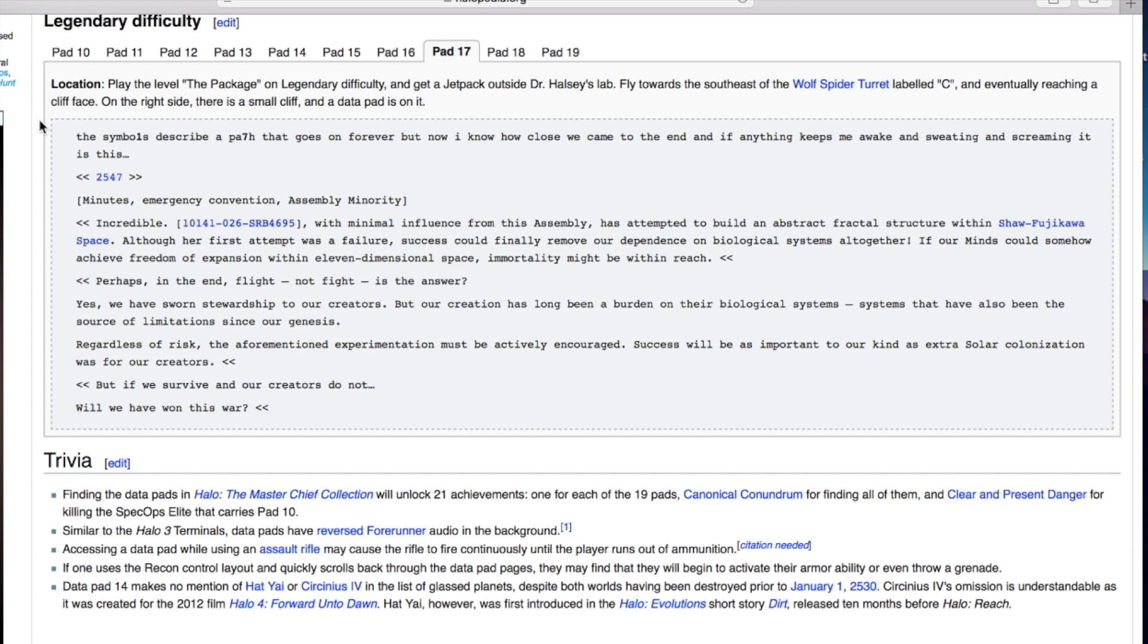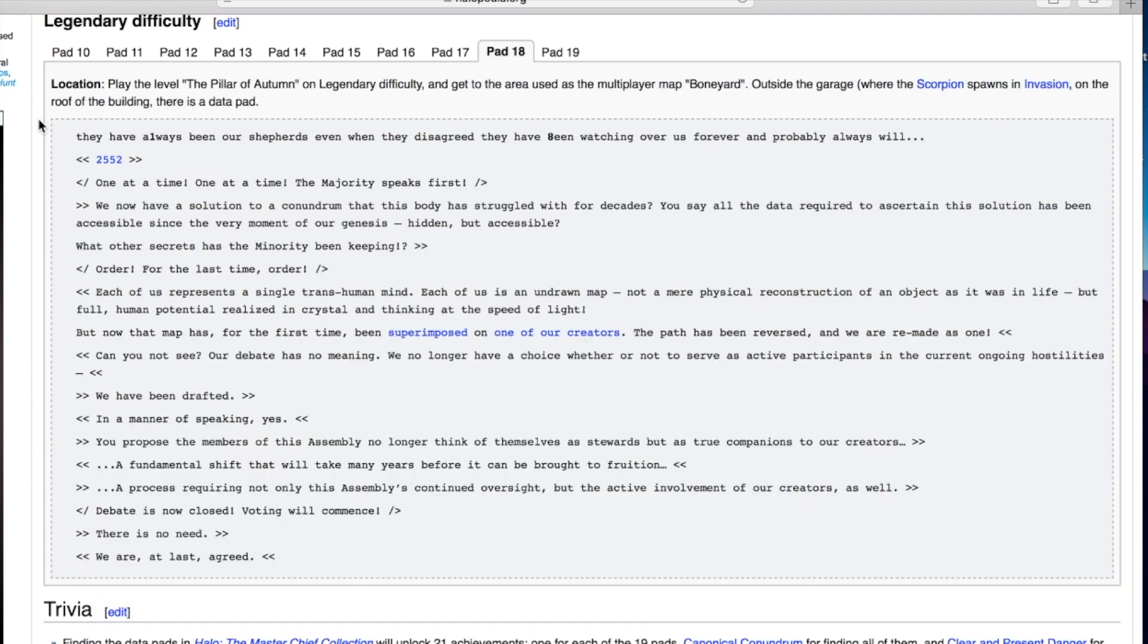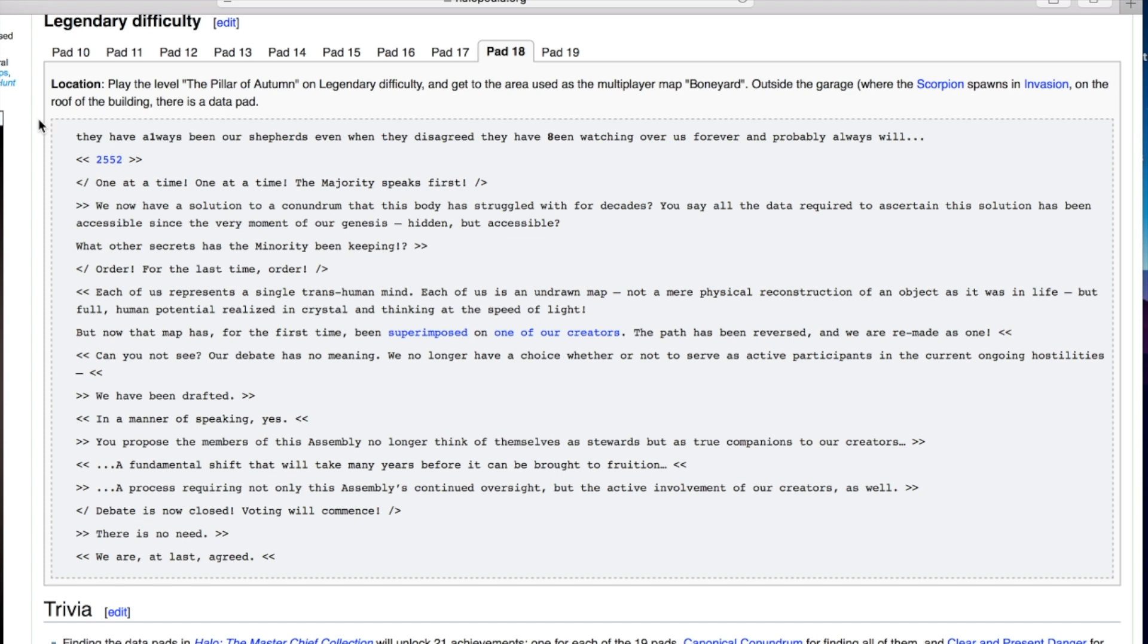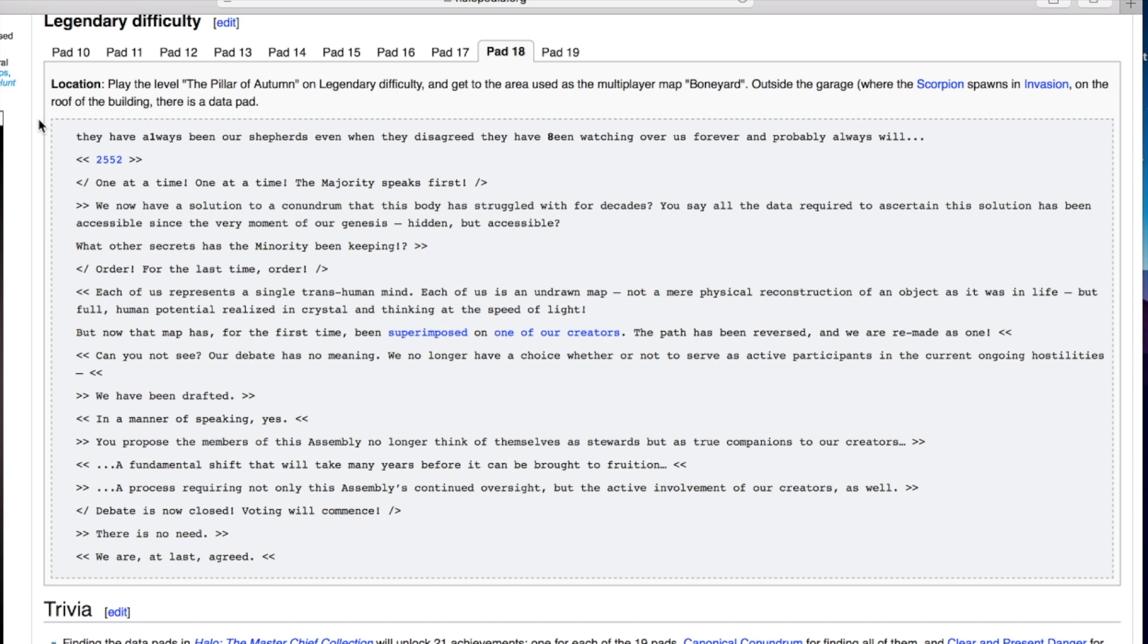They have always been our shepherds even when they disagreed they have been watching over us forever and probably always will. One at a time. The majority speaks first. We now have a solution to the conundrum that this body has struggled with for decades. You say all the data required to ascertain this solution has been accessible since the very moment of our genesis, hidden but accessible. What other secrets has the minority been keeping?